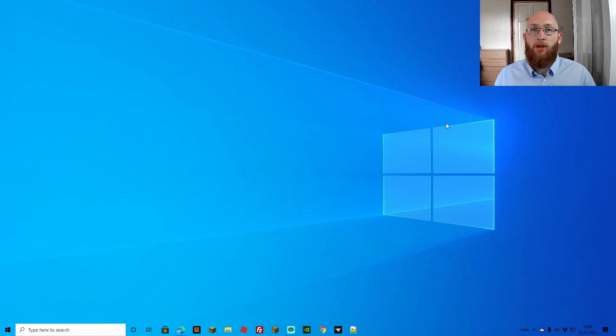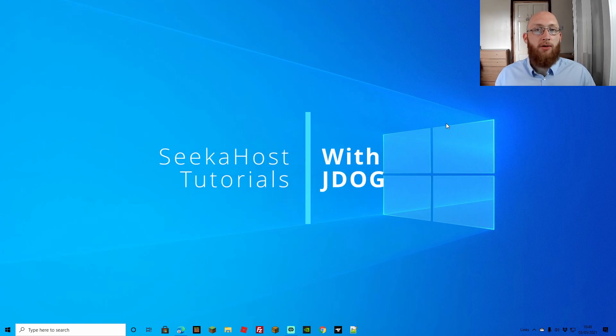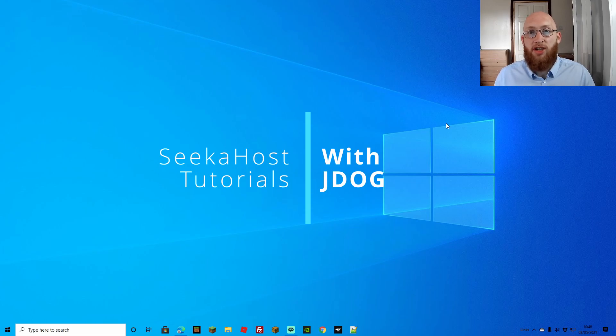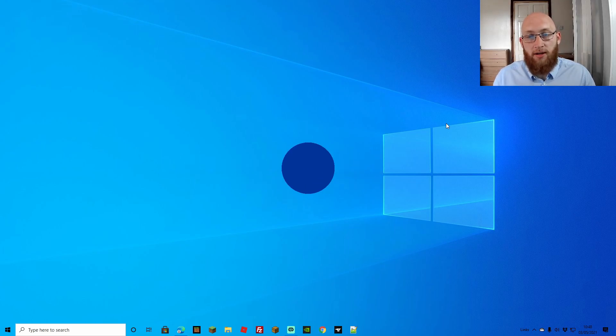Welcome back guys, we're back again with another WordPress tutorial. This time we're going to be going over how you can correctly resize images on your blogs or your WordPress site.